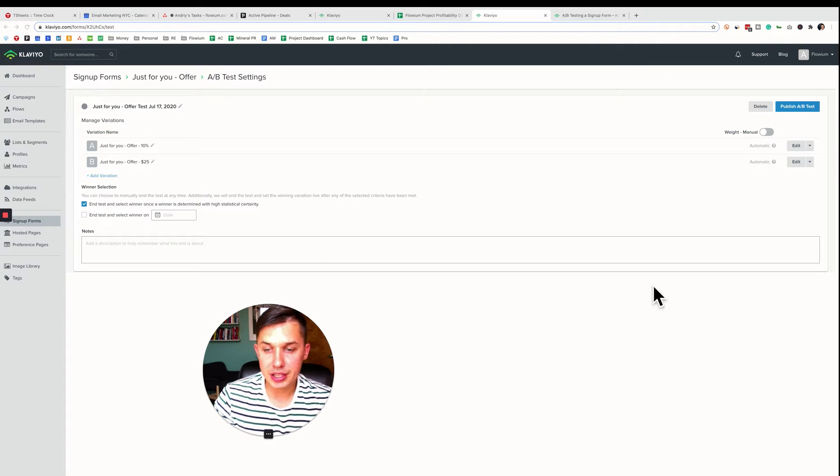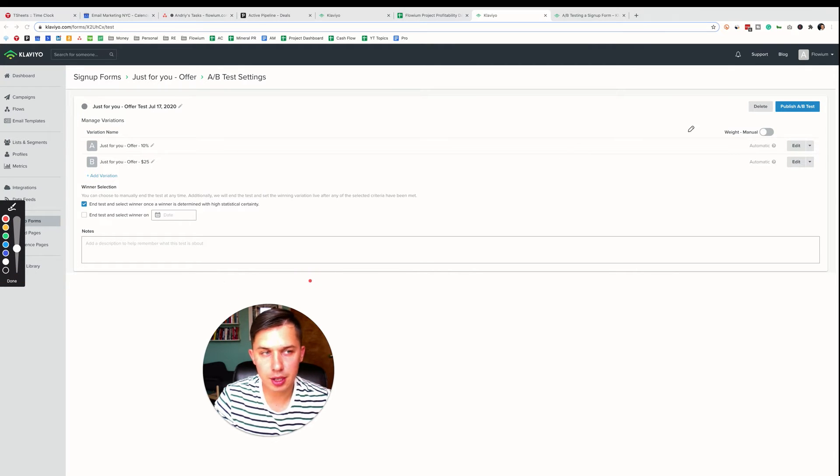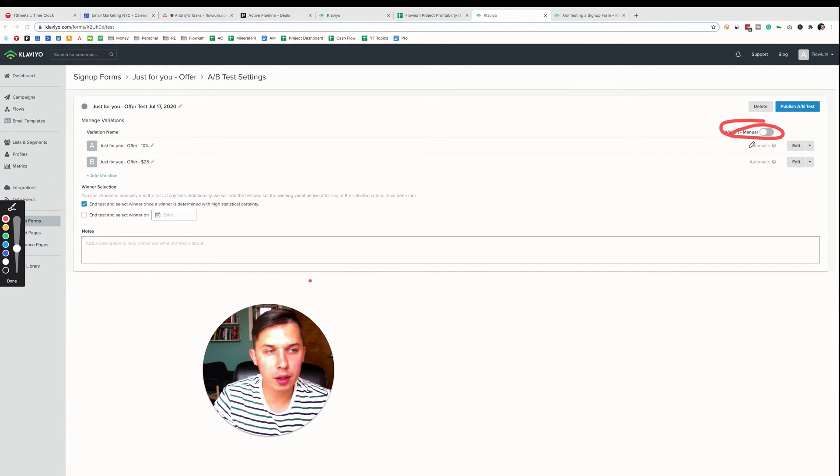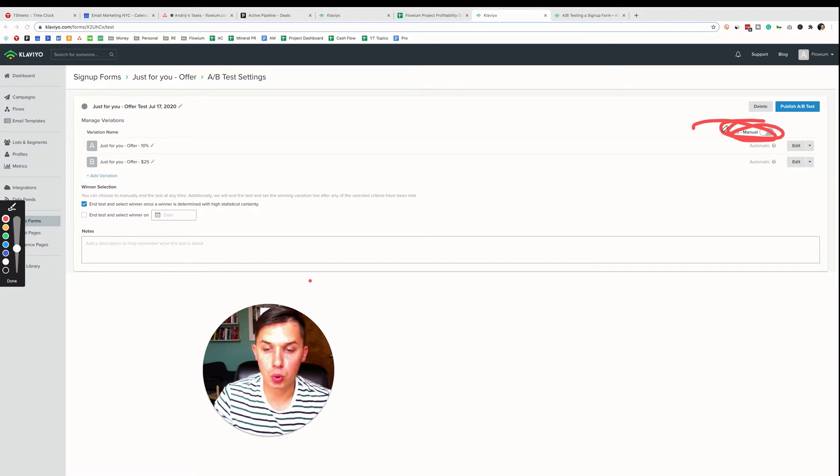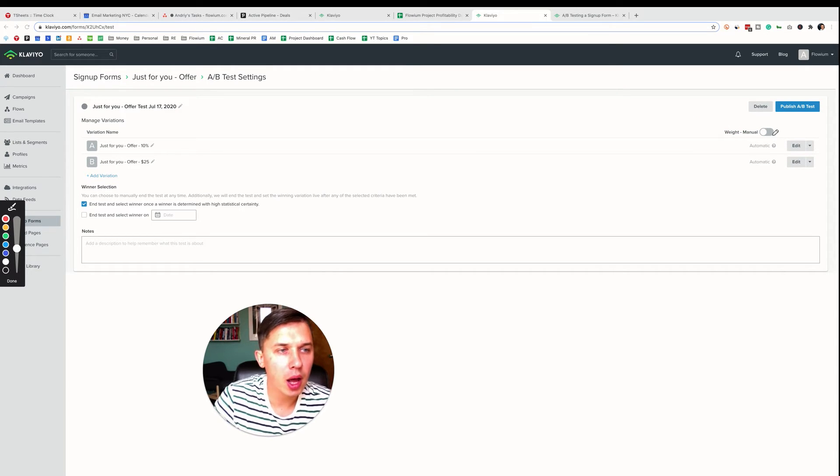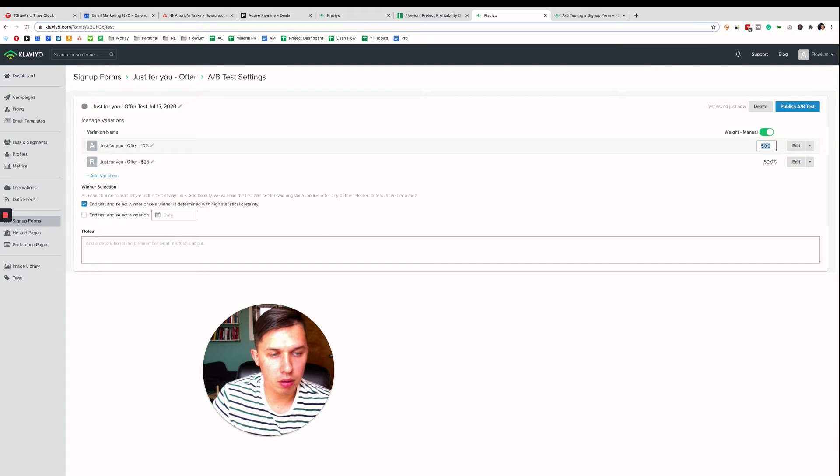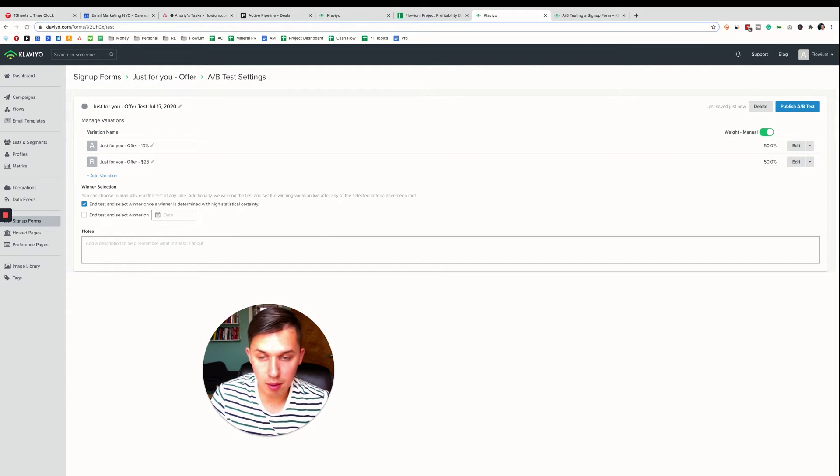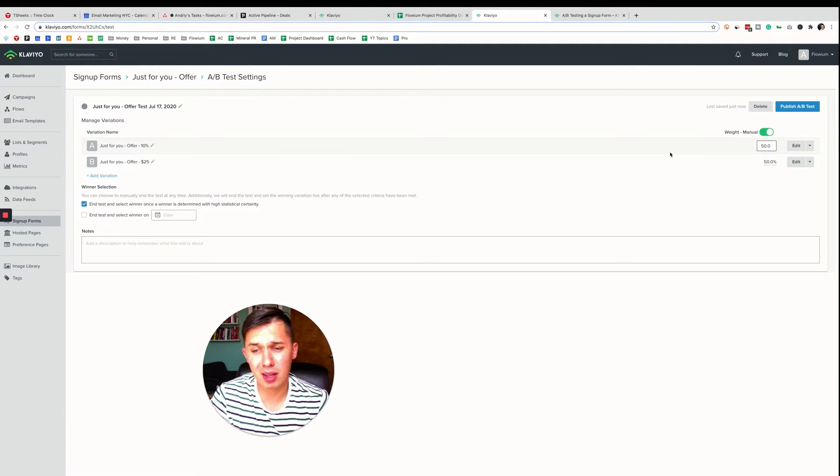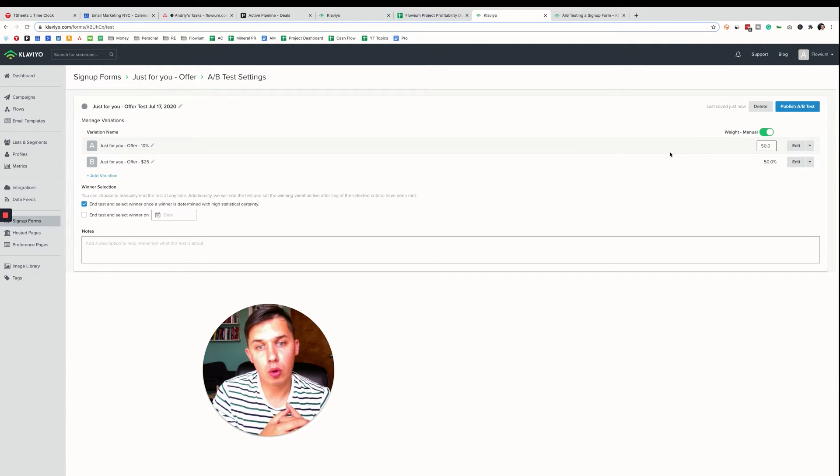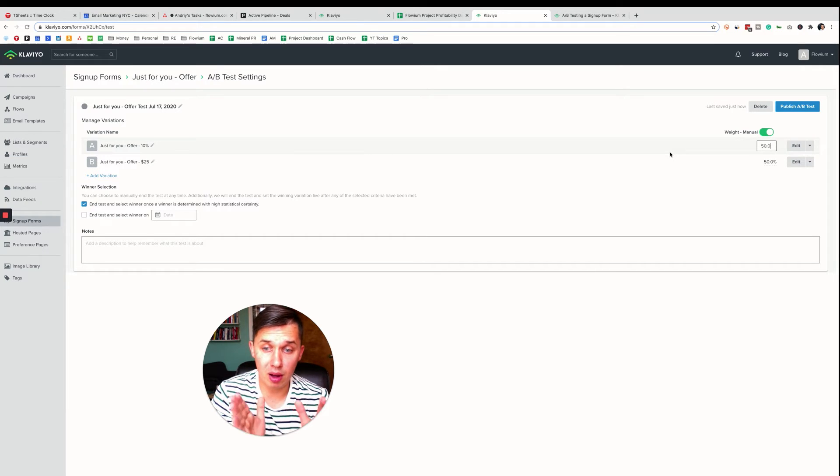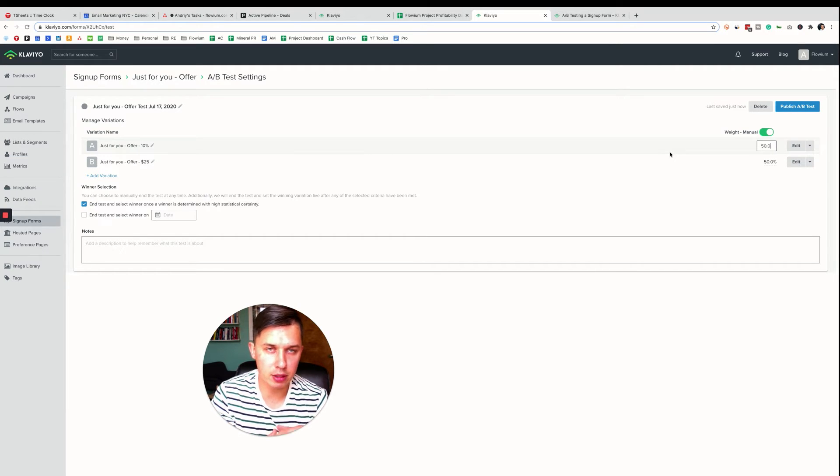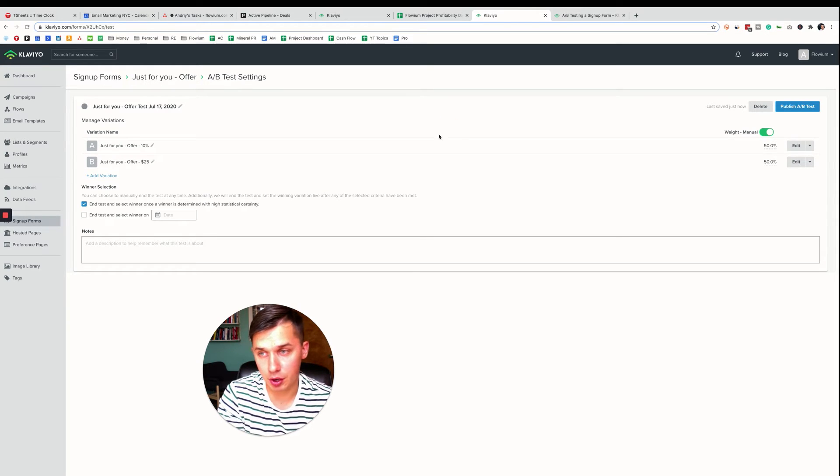As you can see here, you have a few options. First option is how do you want to weight it. Automatically, it will show, in this case, probably 50-50. But you can also do manually in case you want to give some higher value to something, but I would not recommend to do that. Why? Because you wouldn't know if it worked better or not. In case you have different numbers, you have to do crazy math to figure it out. So I do not recommend it.